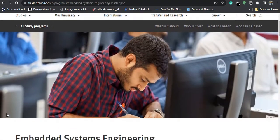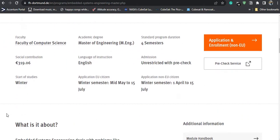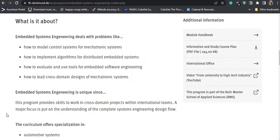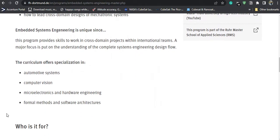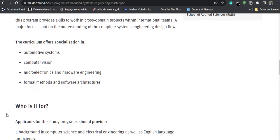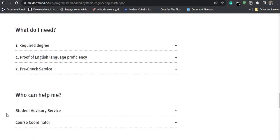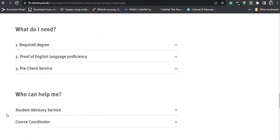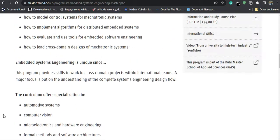This is the course website for Embedded Systems Engineering. You will get to see all information about the course — what it is about, the curriculum, the specializations offered, who can apply, what the requirements are, and how the application process works. Every detail is mentioned on this page.